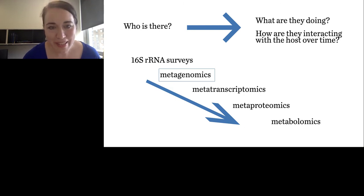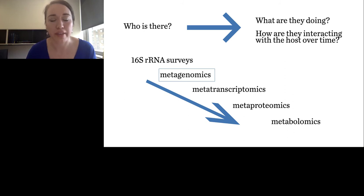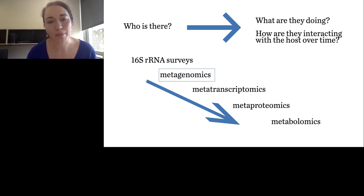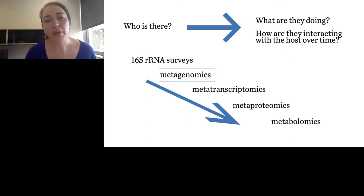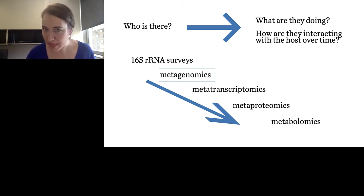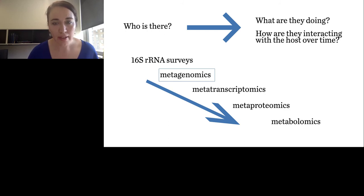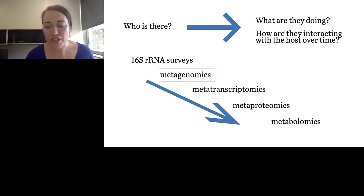Switching gears, moving from who is in a community — which is what many studies using 16S surveys do — into what are they doing and how are they interacting with the host over time. The next step is to take the same sample type, DNA from a mixed community, and apply a different technology. Rather than just targeting one gene as a marker, essentially everything is sequenced. So a vaginal swab sample could have human DNA, viral DNA, bacterial DNA, yeast DNA — all of that could be present.